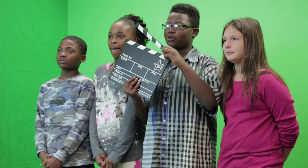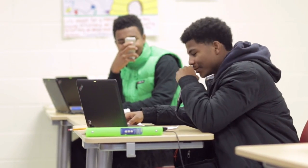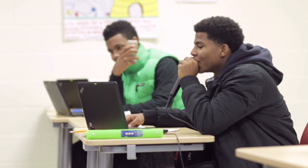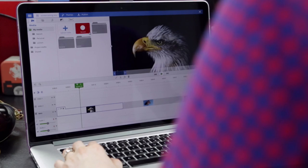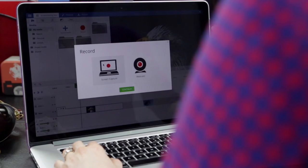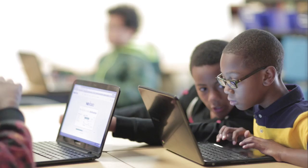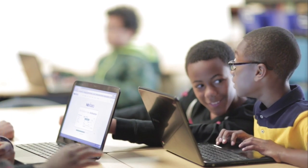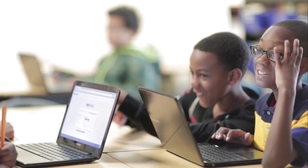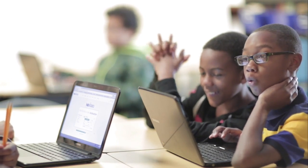With tools like chroma key, voice recording, and screen capture, WeVideo for Schools raises the bar for creativity and critical thinking. Group projects promote collaboration and peer review, which helps students learn together.